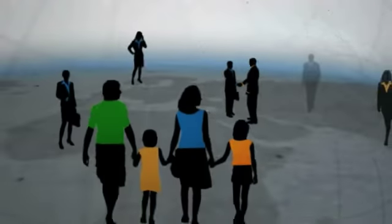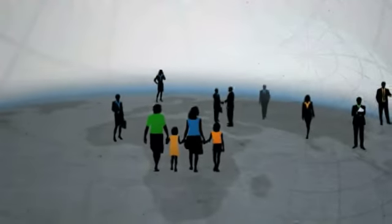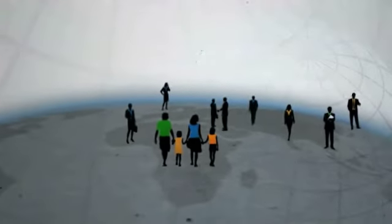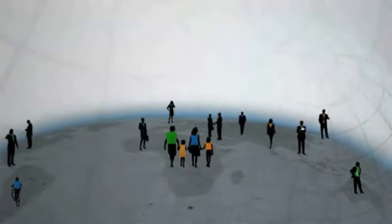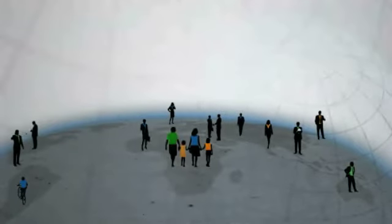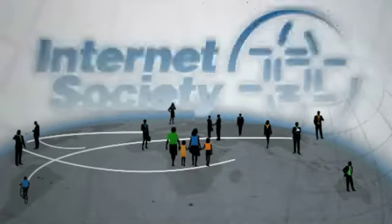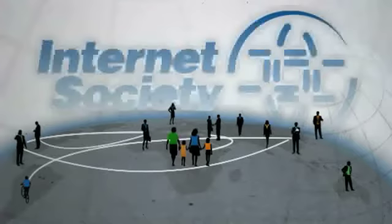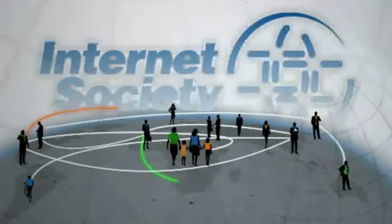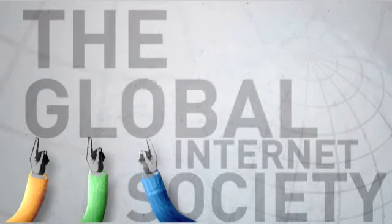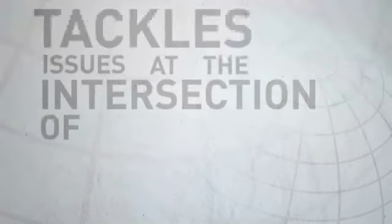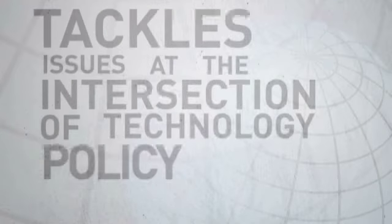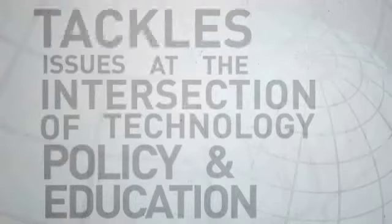The Internet Society brings together tens of thousands of individuals like you and hundreds of businesses, governments and other organisations from around the world. All committed to keeping the Internet open, shared and transparent. The Global Internet Society is a community that tackles issues at the intersection of technology, policy and education that are key to the Internet's continued success.